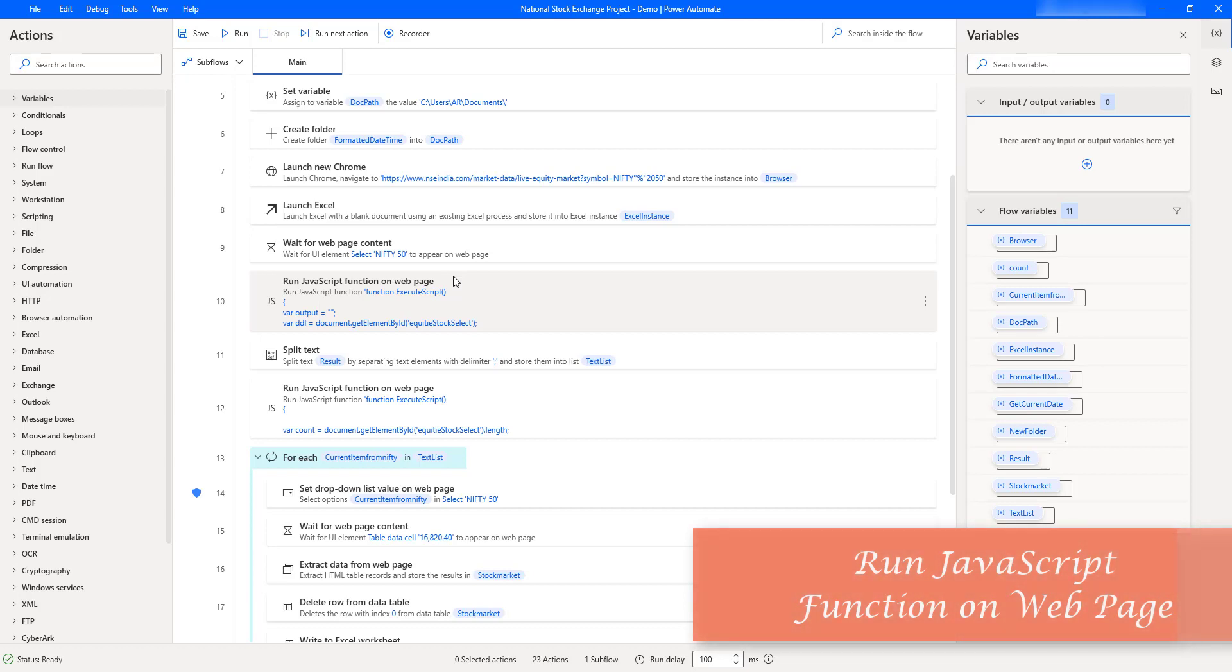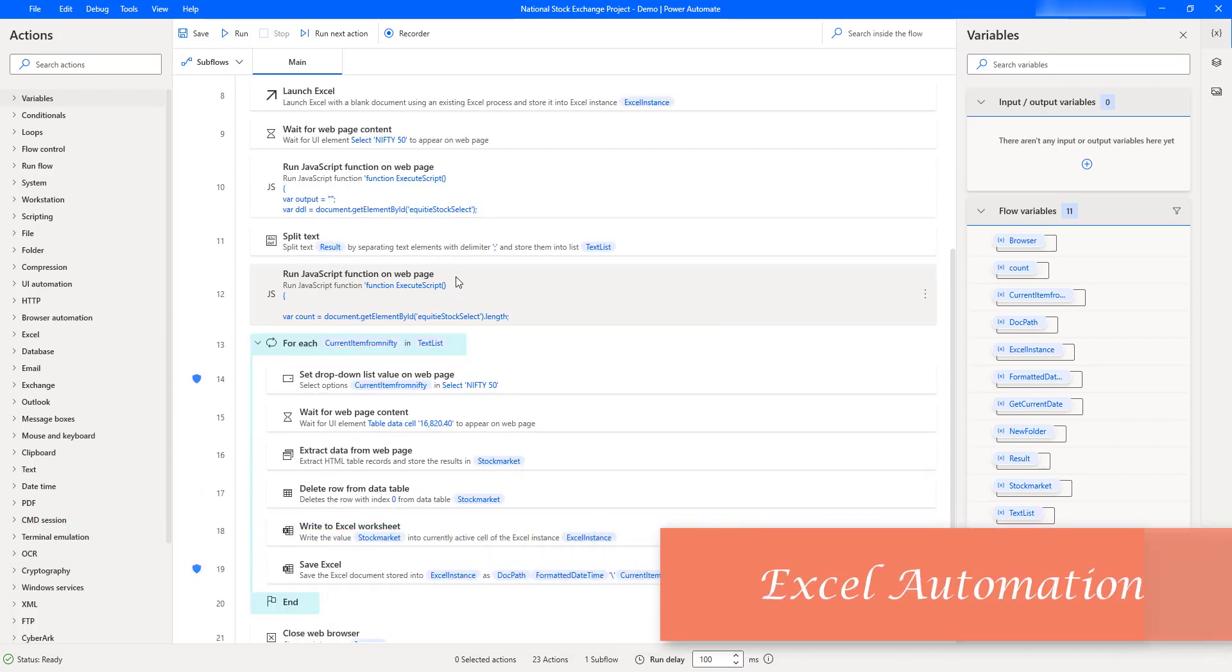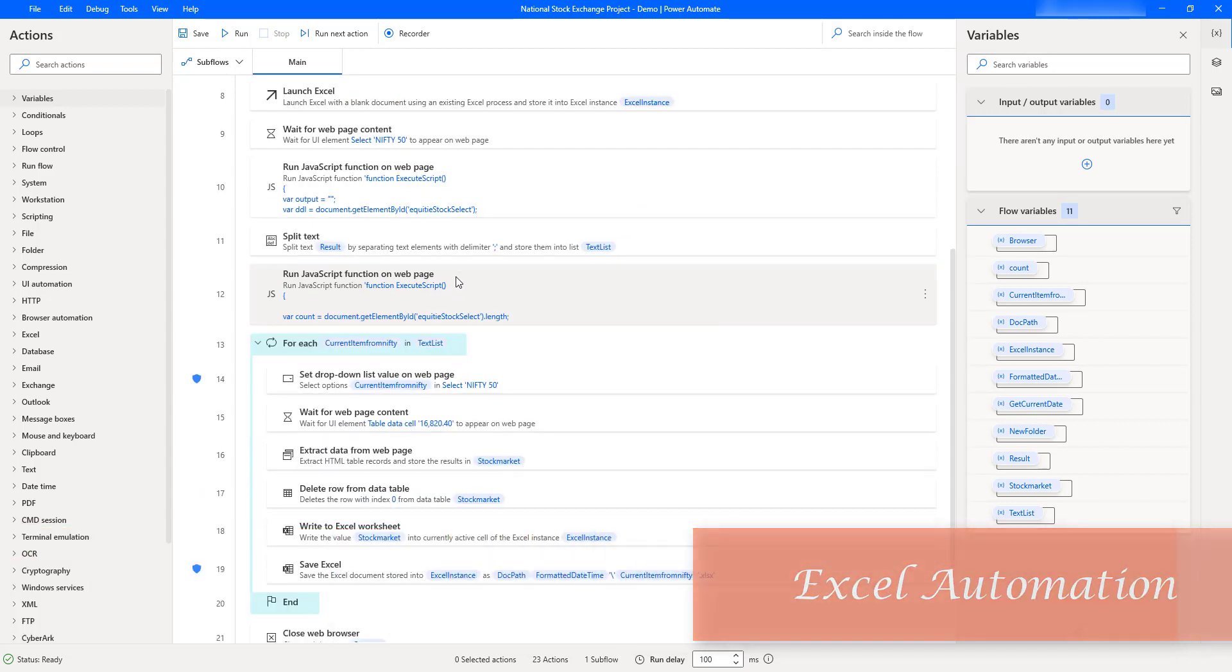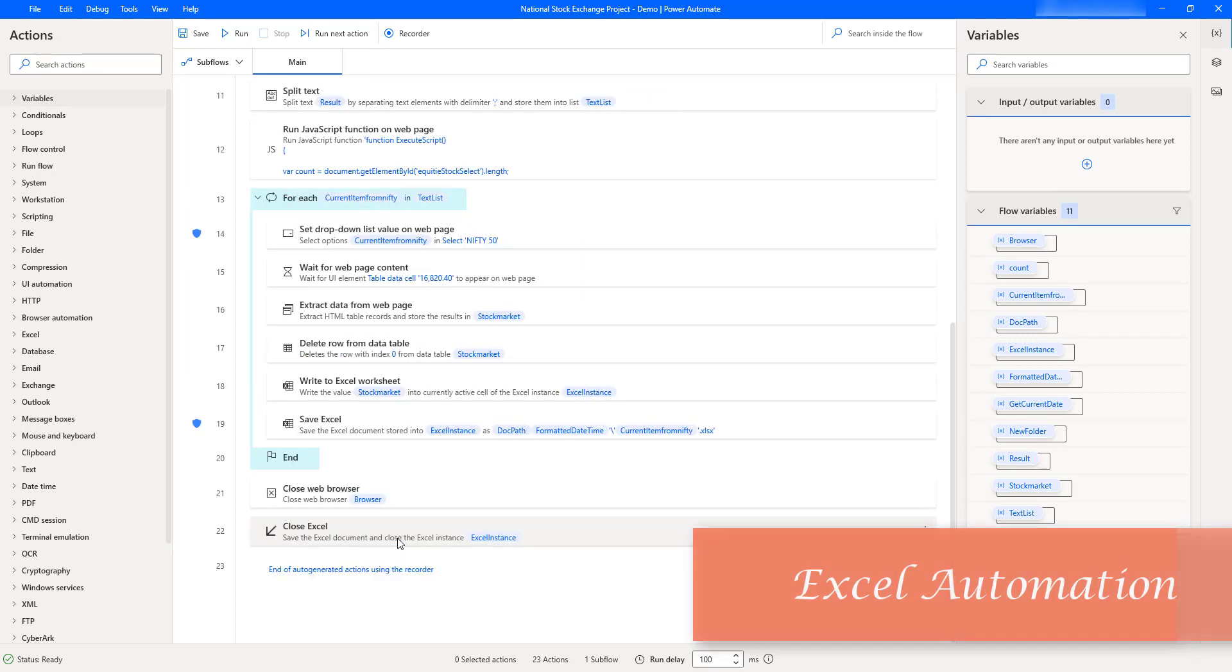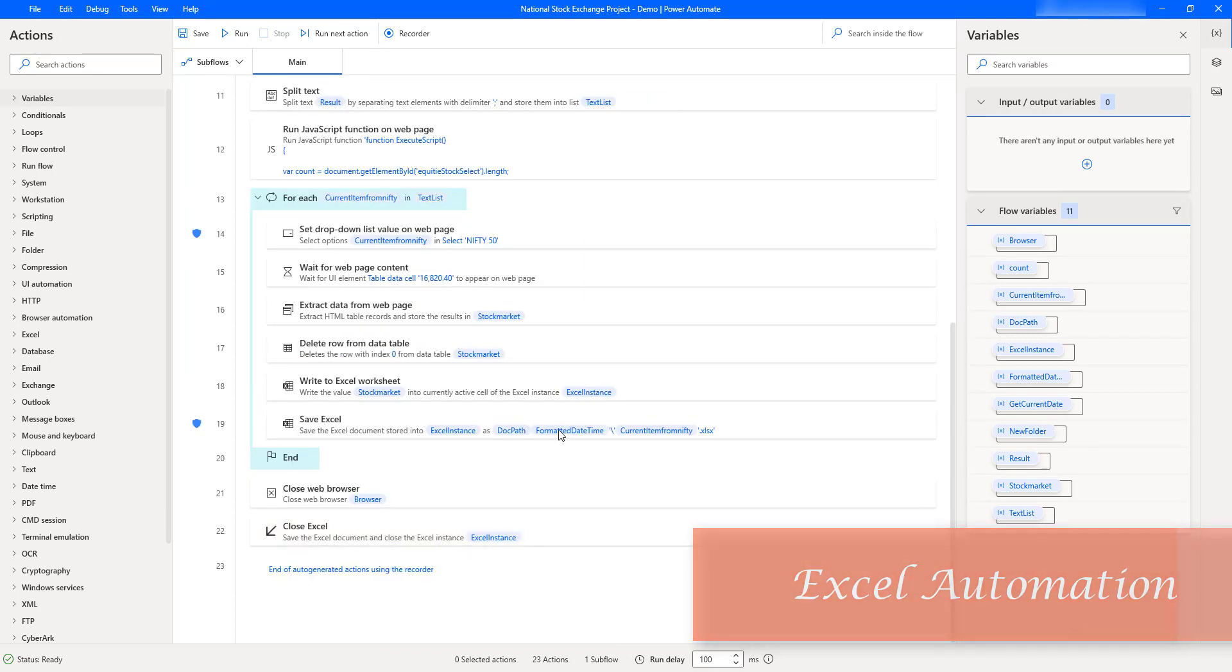Fourth, we will work on a few Excel concepts such as Write to Excel Worksheet, Save Excel, and we will also launch Excel as well as close Excel.